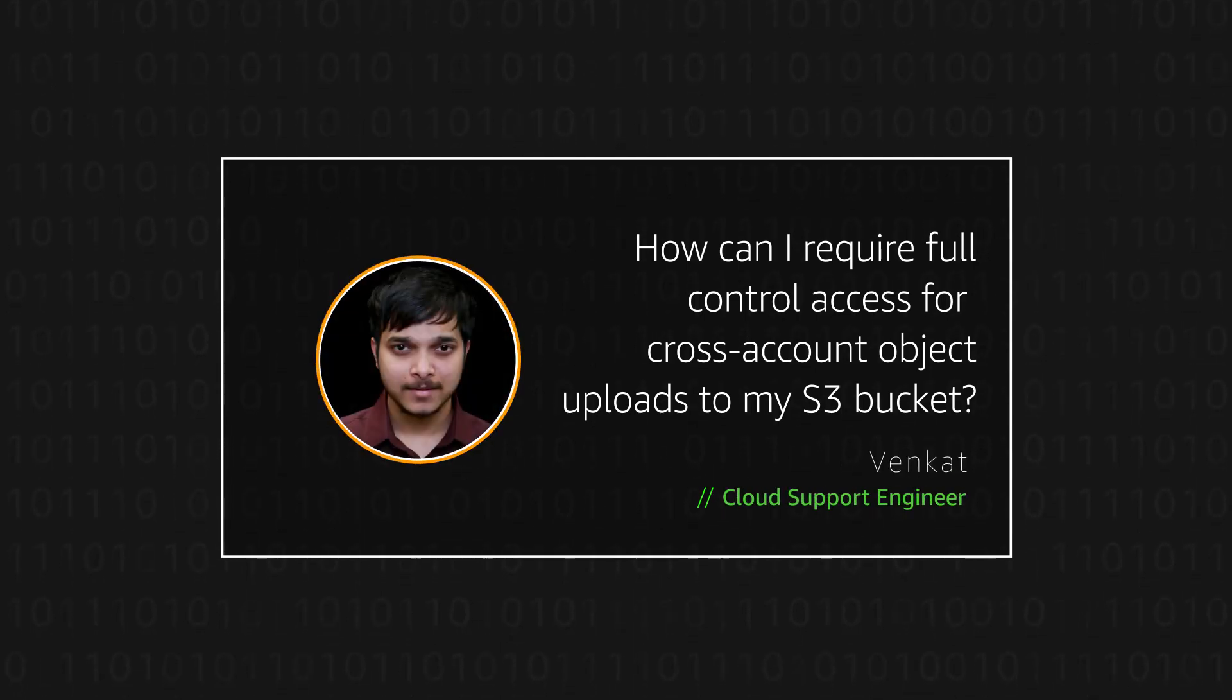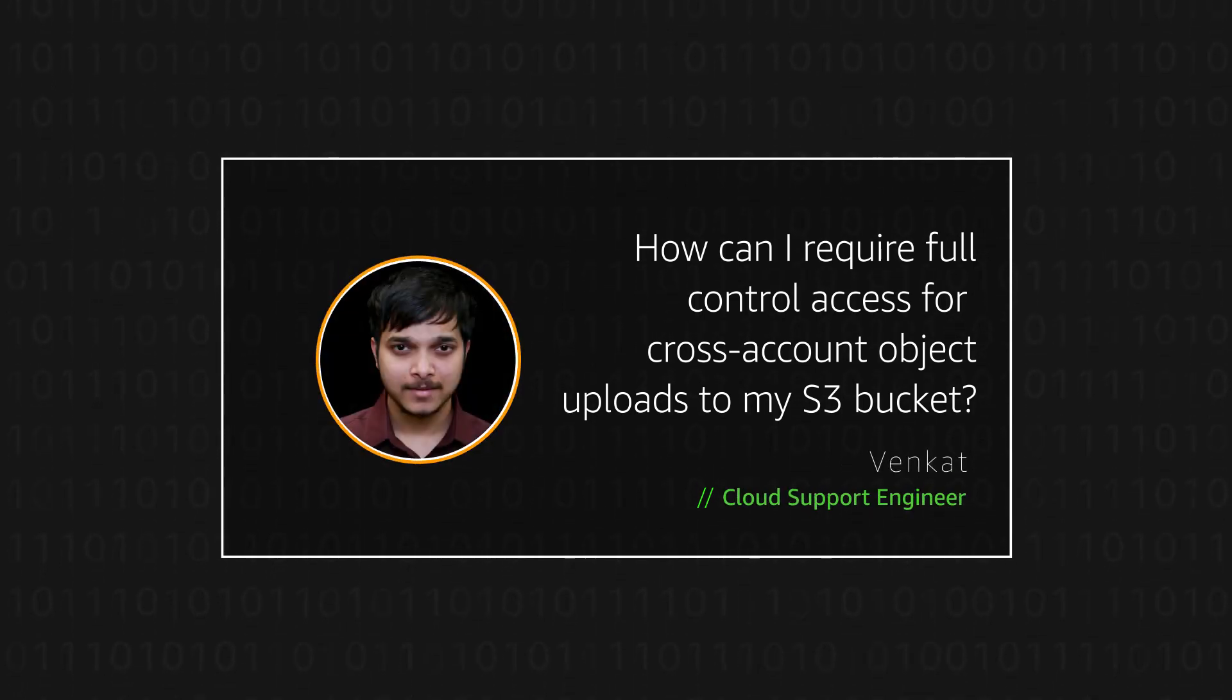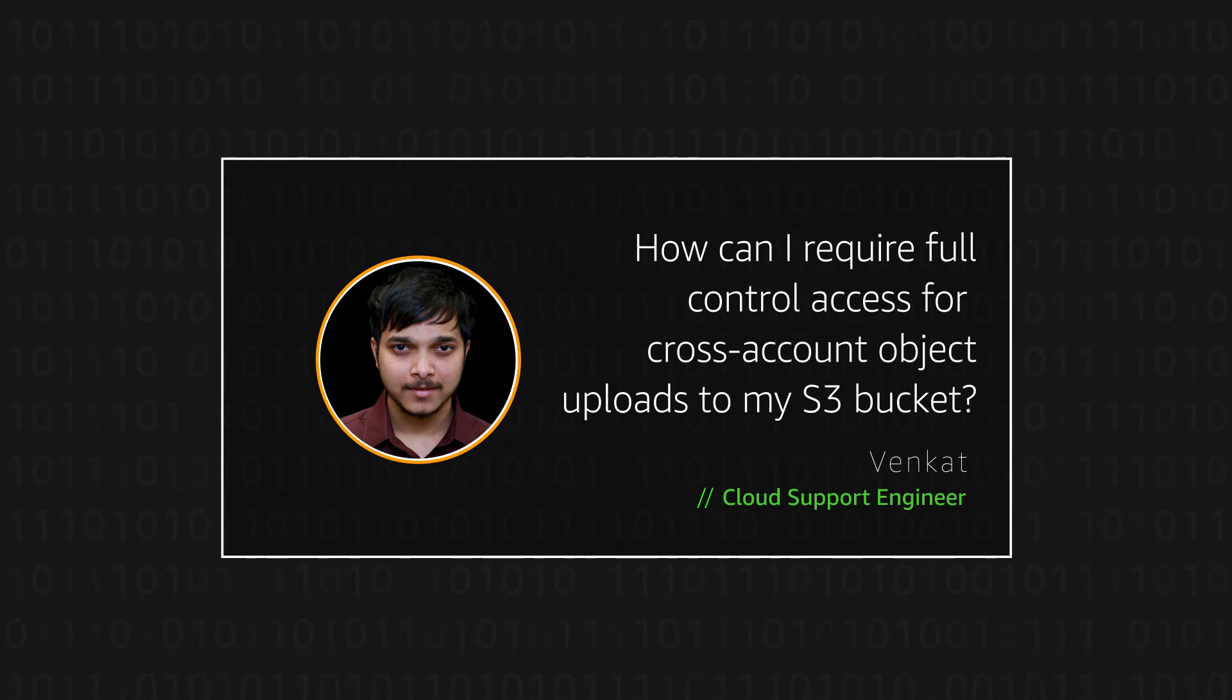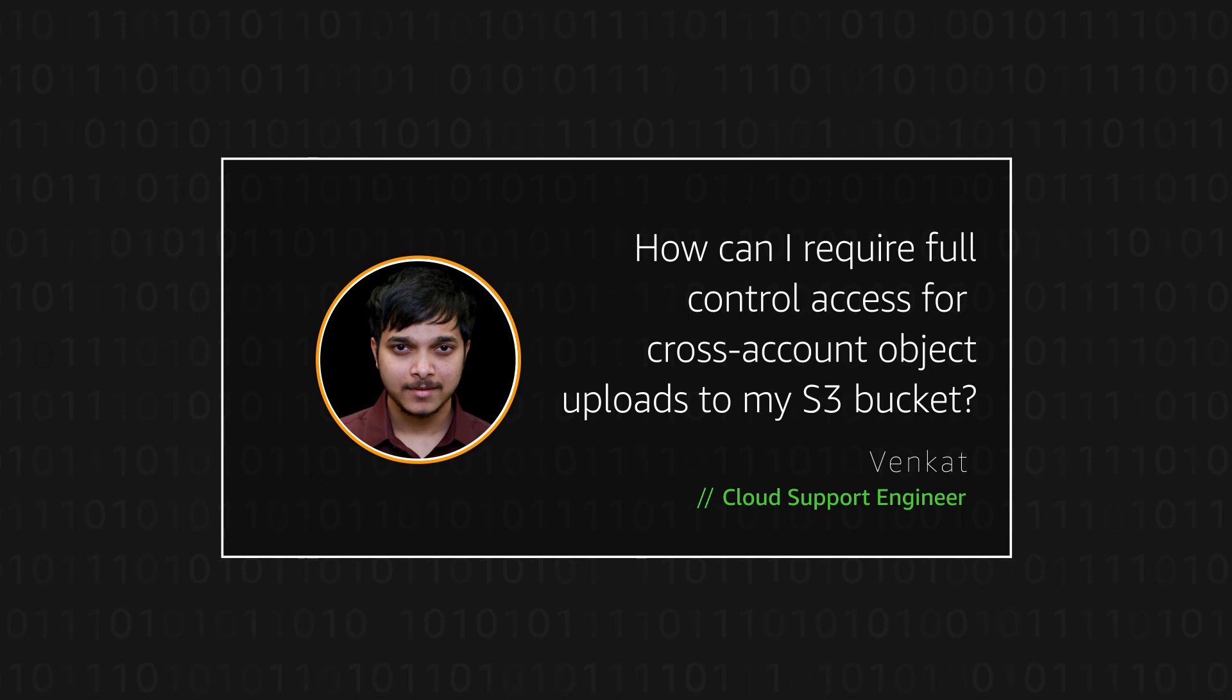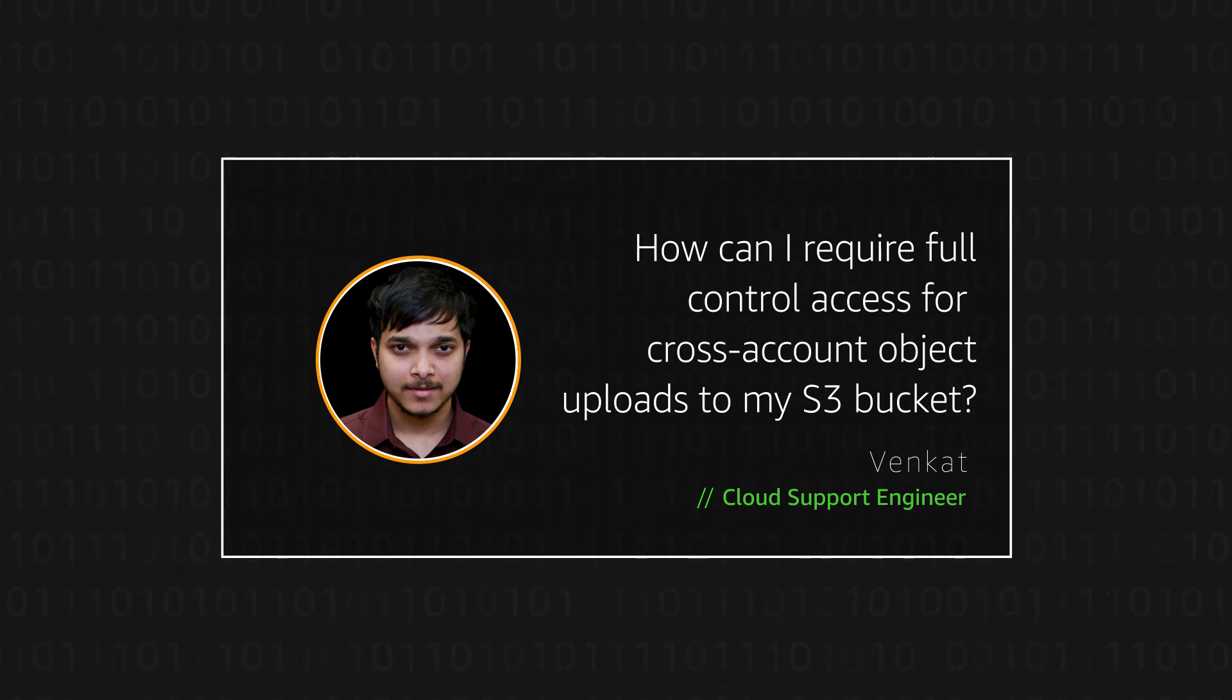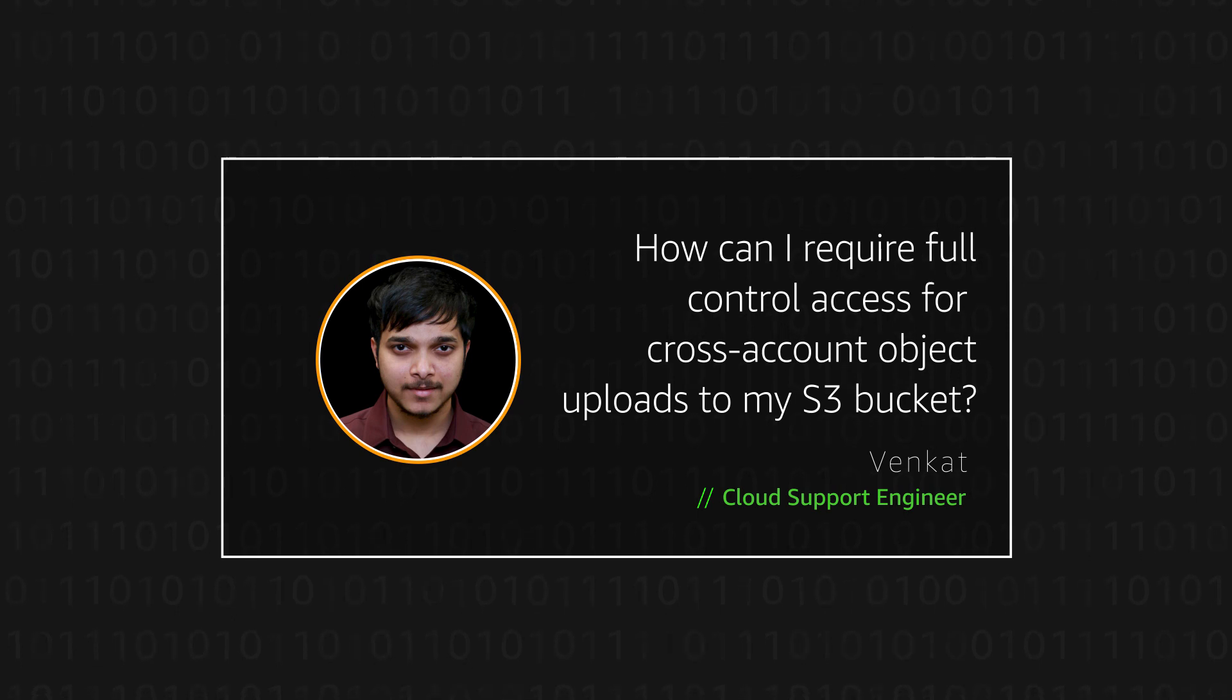Hi, I'm Venkat, a cloud support engineer here at the AWS office at Portland. Today I'm going to show you how to set up your Amazon Simple Storage Service bucket so that you can require full control access for cross-account uploads. Let's get started.